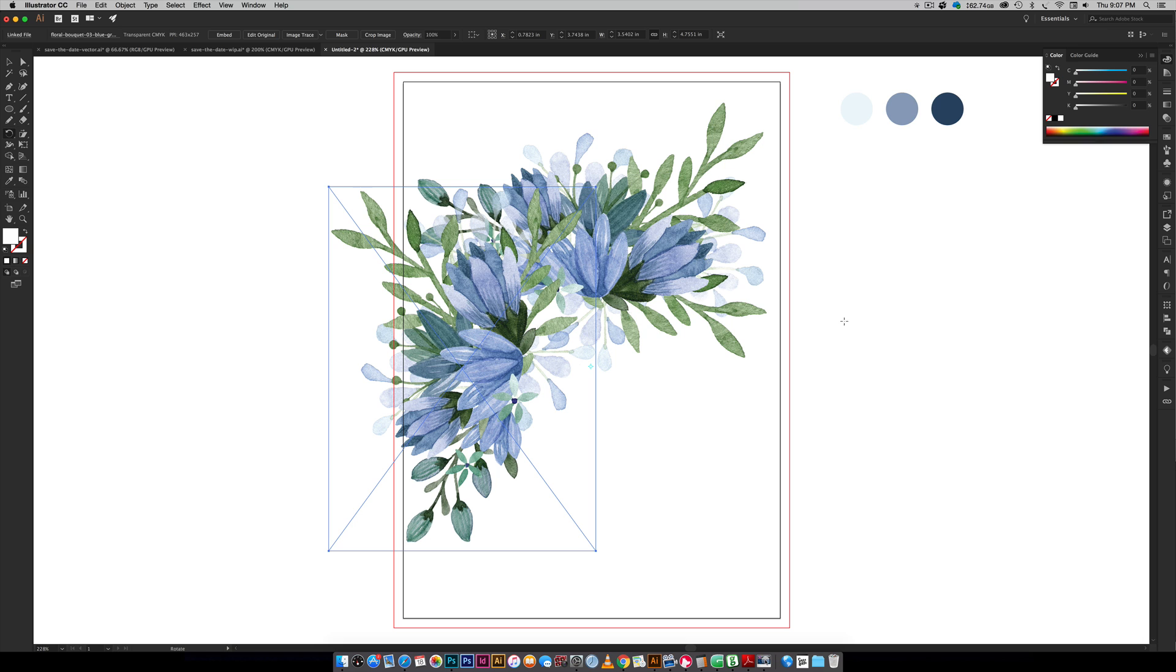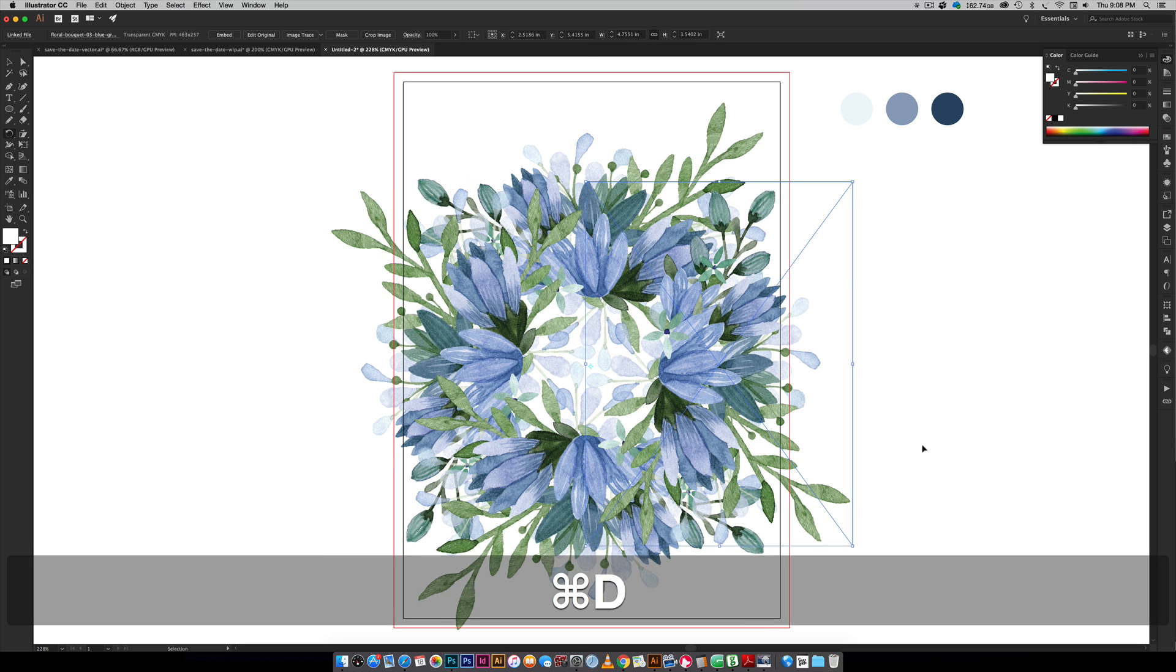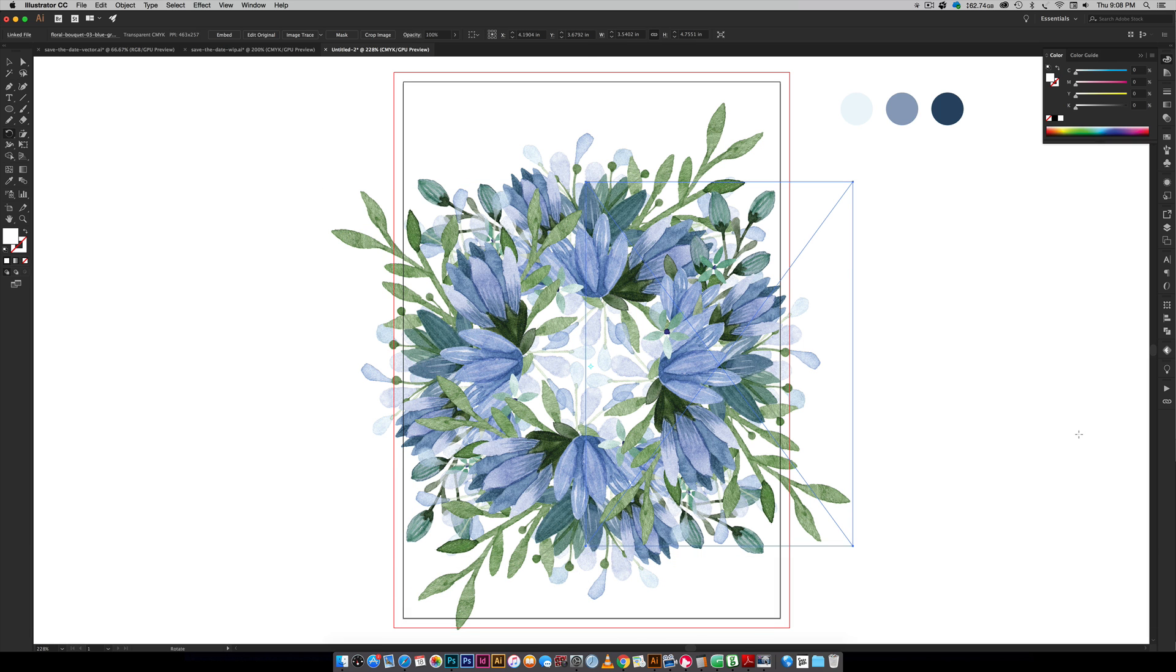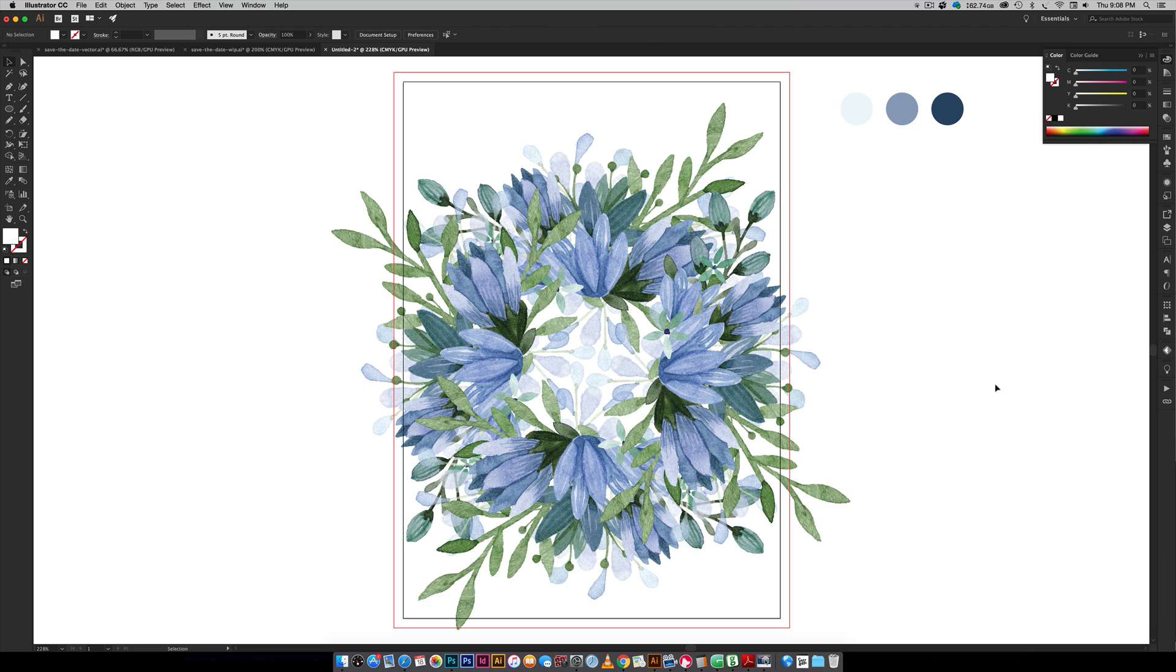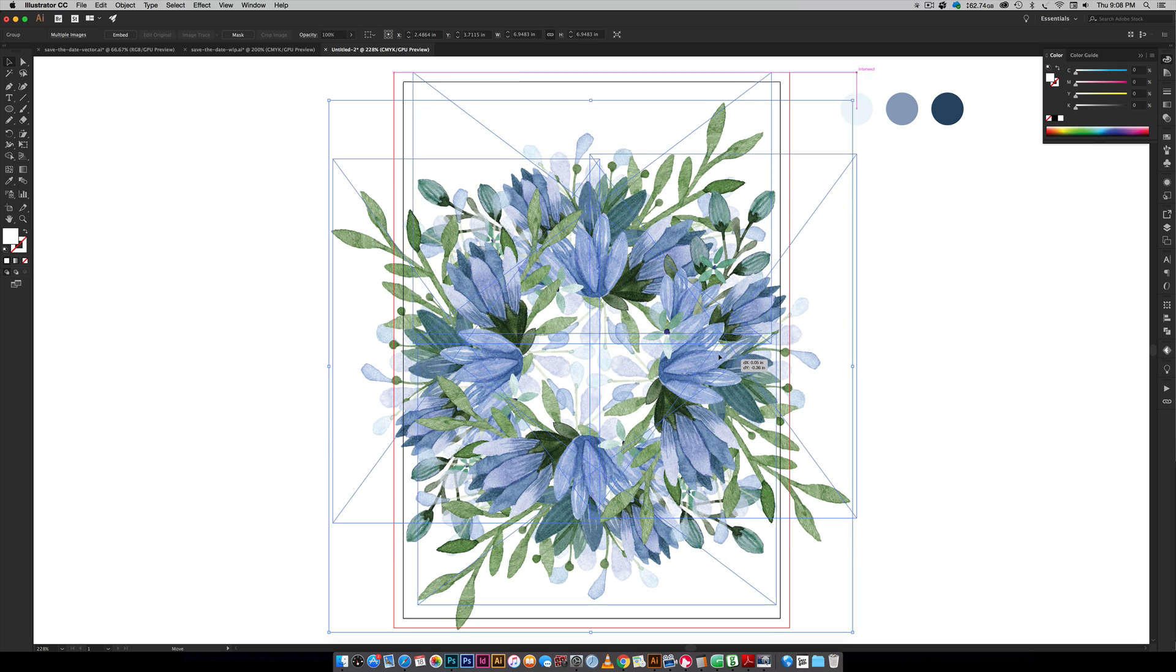When this pops up you're going to input 90 degrees and hit copy. Do not hit okay, hit copy and when you do that you will get that repeat. We're going to do the exact same thing two more times but instead of repeating that whole process just hit command D or control D on a PC twice and it will repeat that rotation. You can group these together now or nudge them closer together.